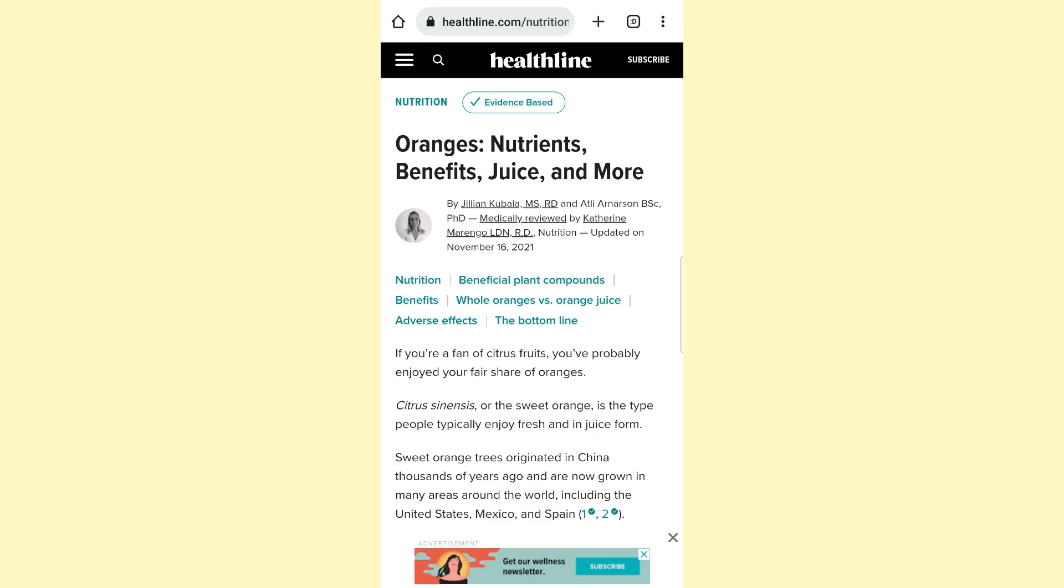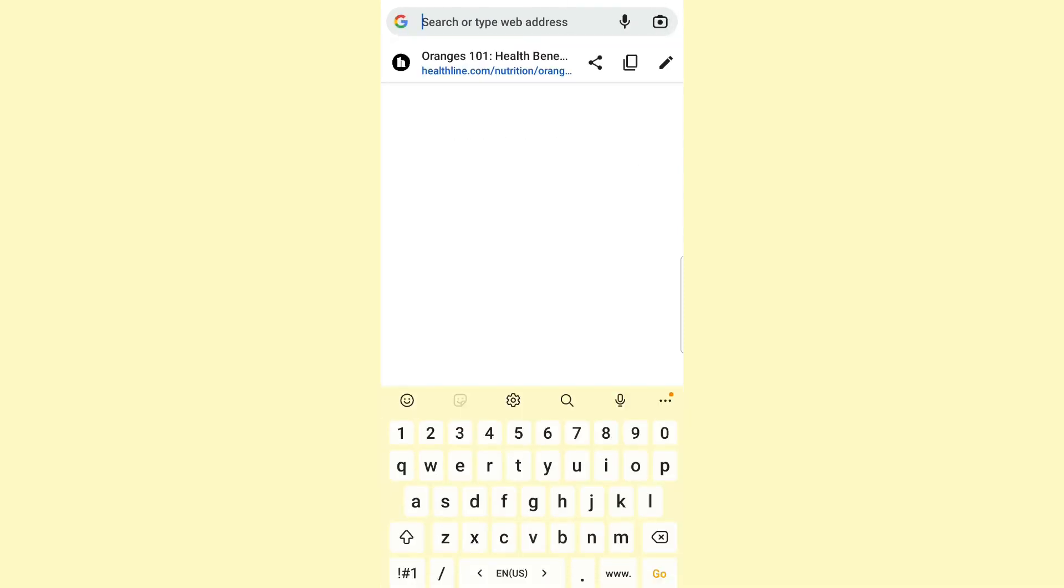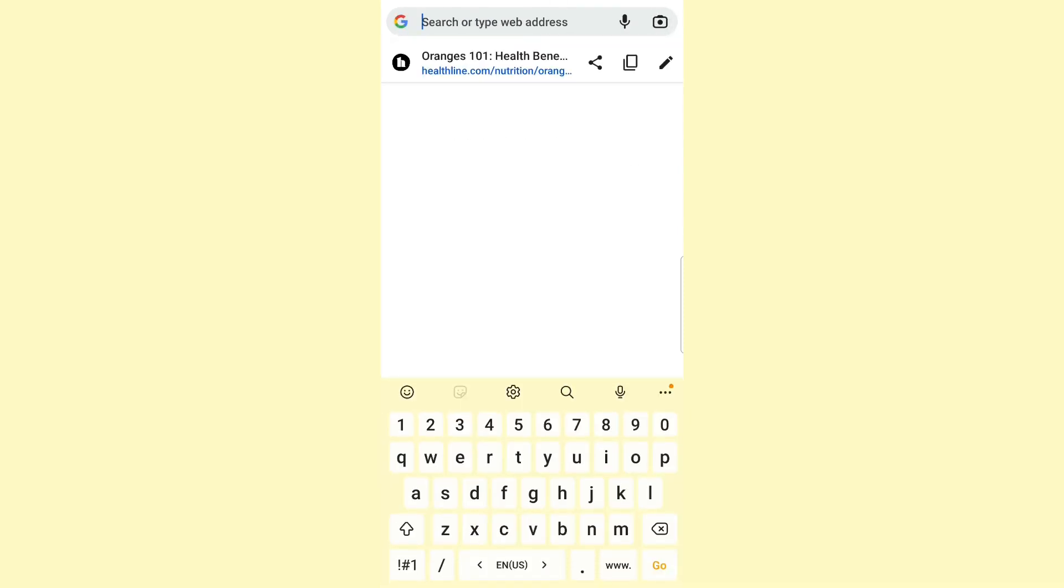Once you're there, click on the URL or the search bar at the top, and then click on this pencil icon to edit the URL.